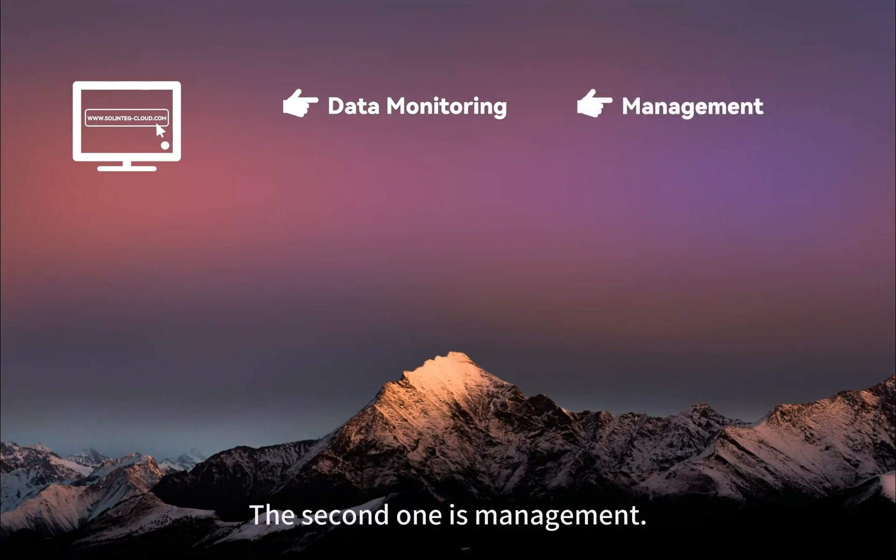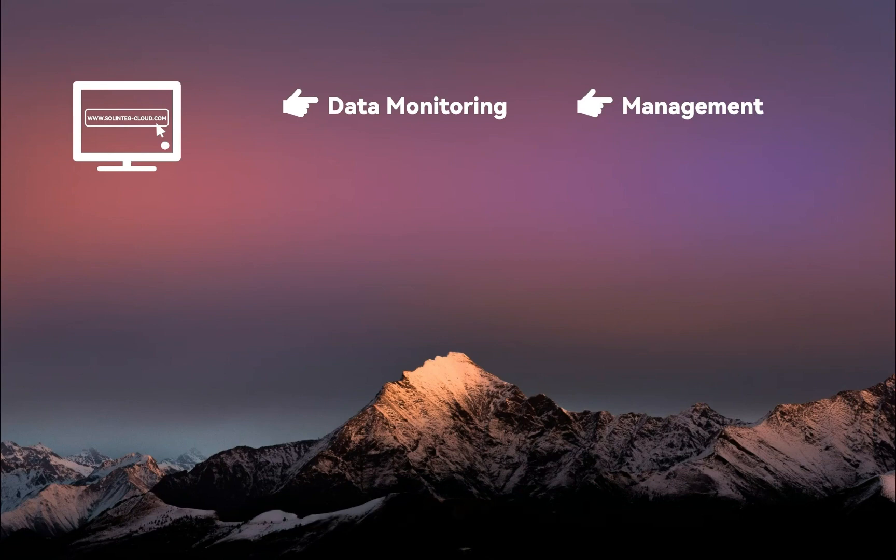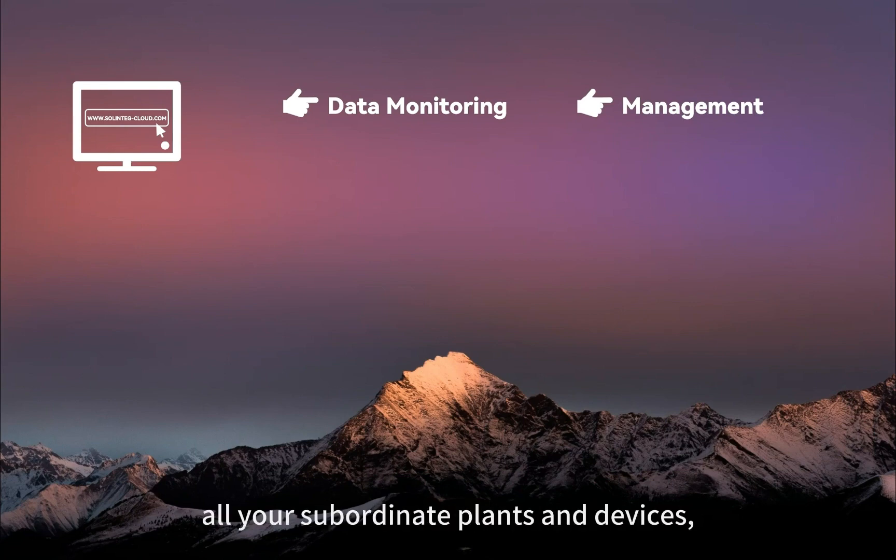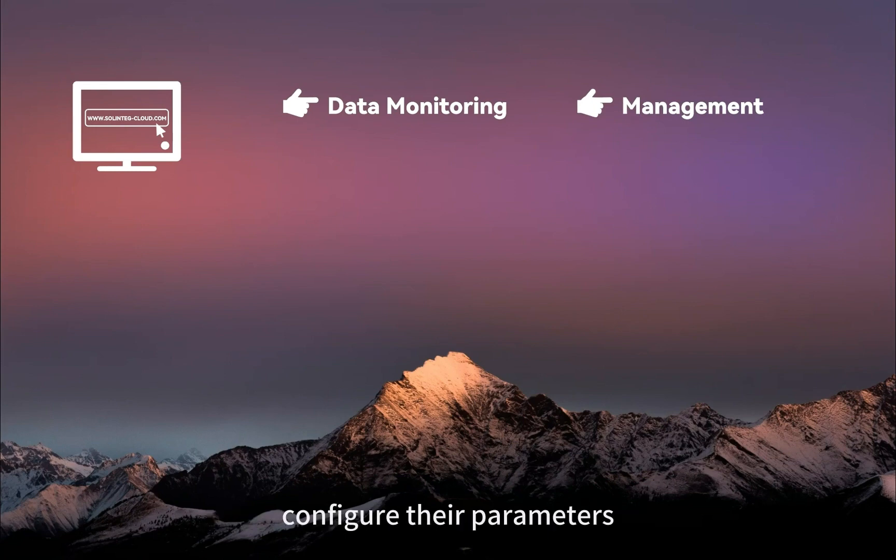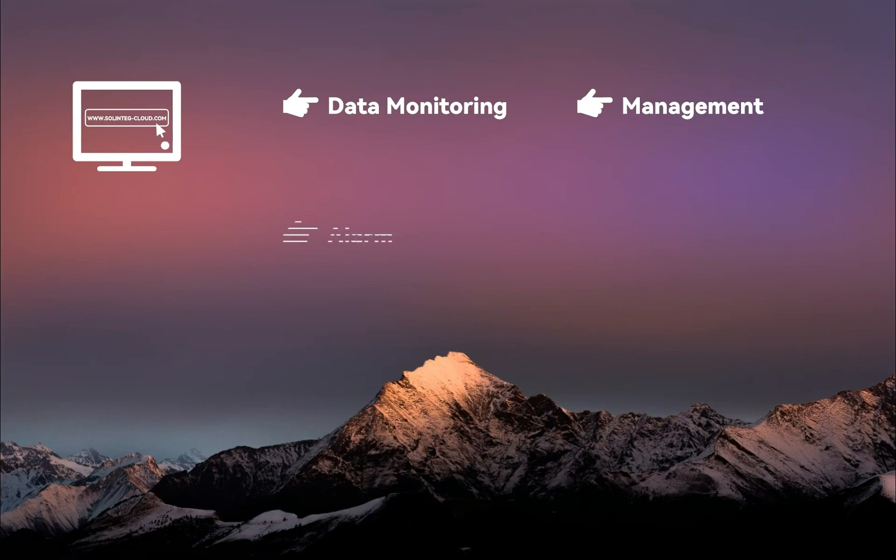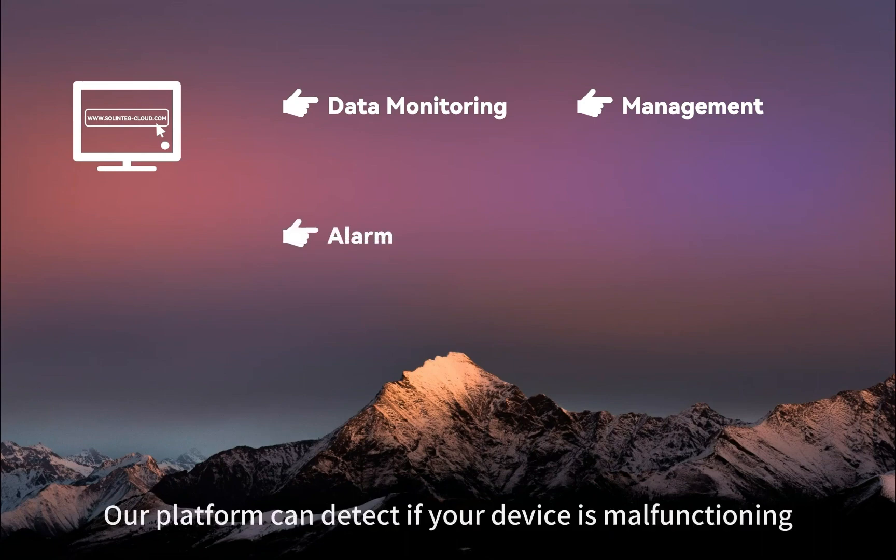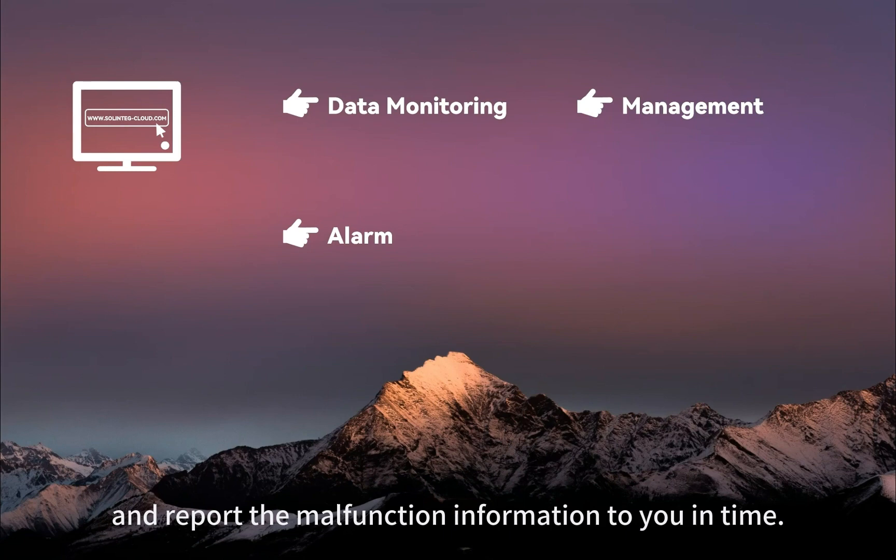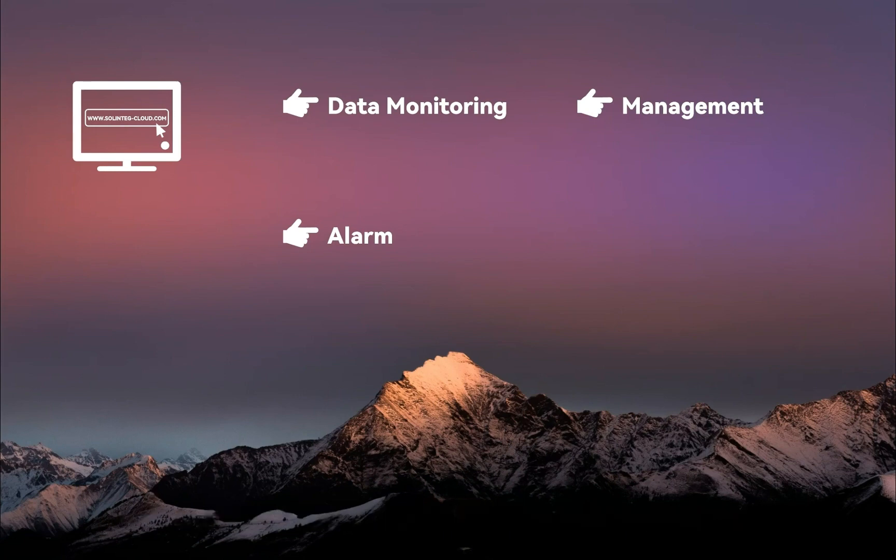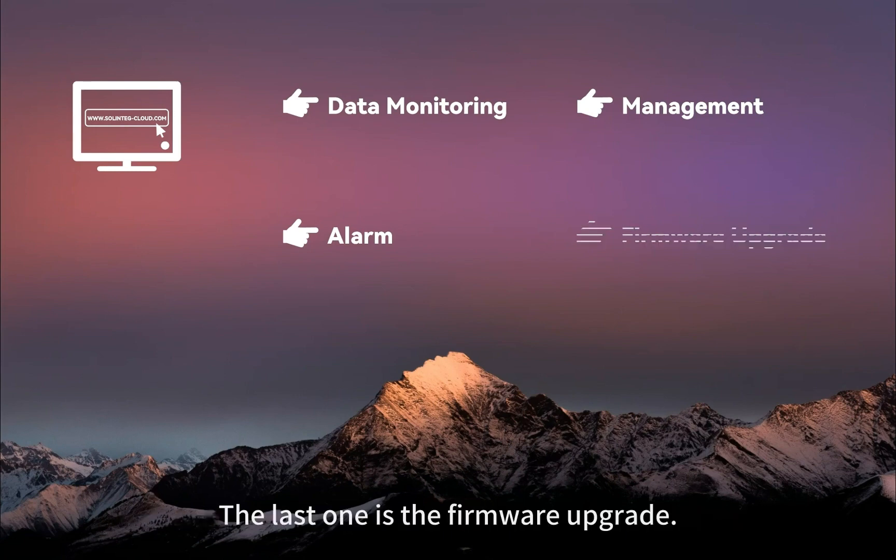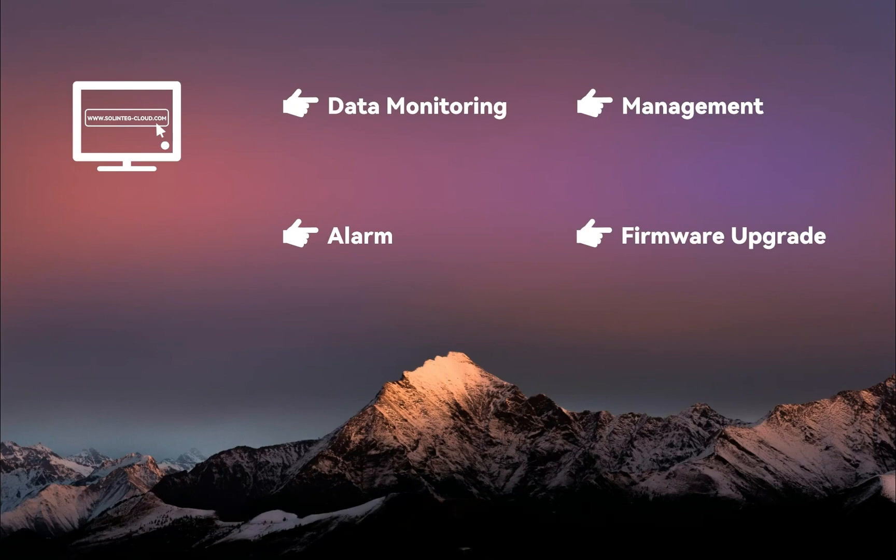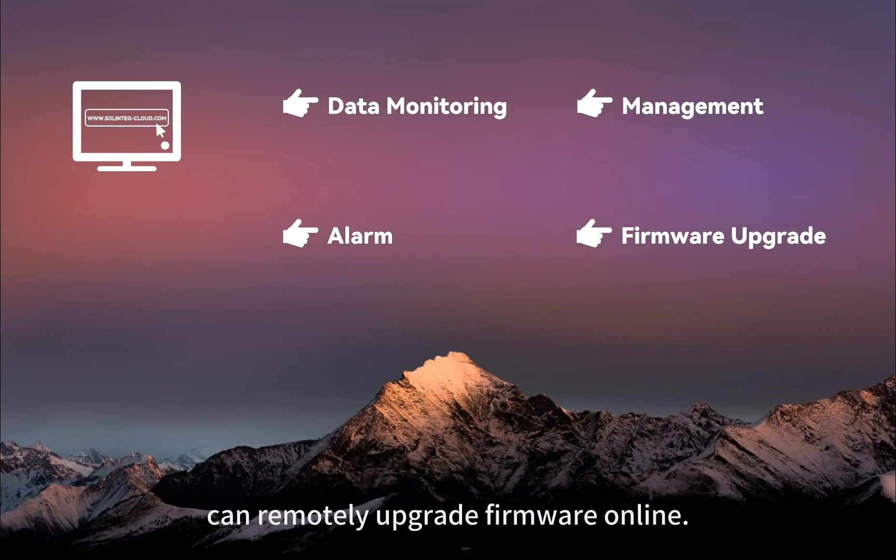The second one is management, through which you can easily manage all your subordinate plants and devices, configure their parameters settings and remote upgrades. The third one is the alarm - our platform can detect if your device is malfunctioning and report the malfunction information to you in time. The last one is the firmware upgrade, where customers or distributors can remotely upgrade firmware online.